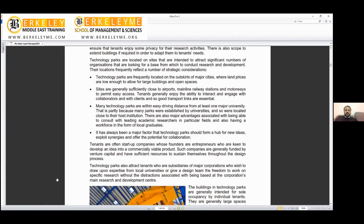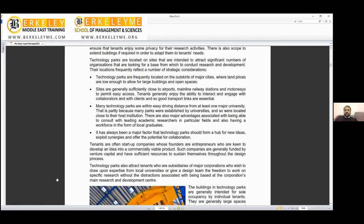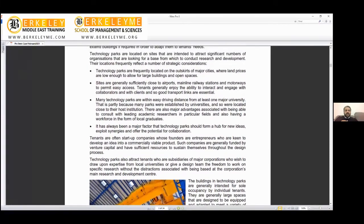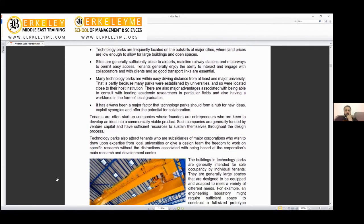Everyone can come. Tenants generally enjoy the ability to interact and engage with collaborators and with clients, so good transport links are essential. For example, if you are a finance manager of Pfizer and someone is the finance manager of GlaxoSmithKline, you are sitting one hour on the train, enjoying talking, interacting. A lot of information is being exchanged during those times.